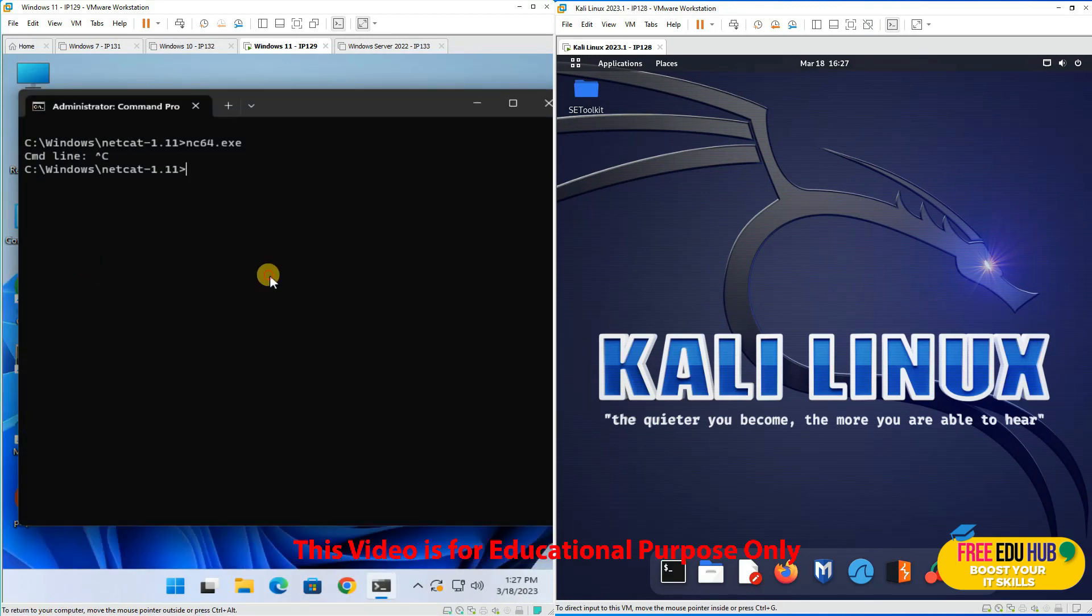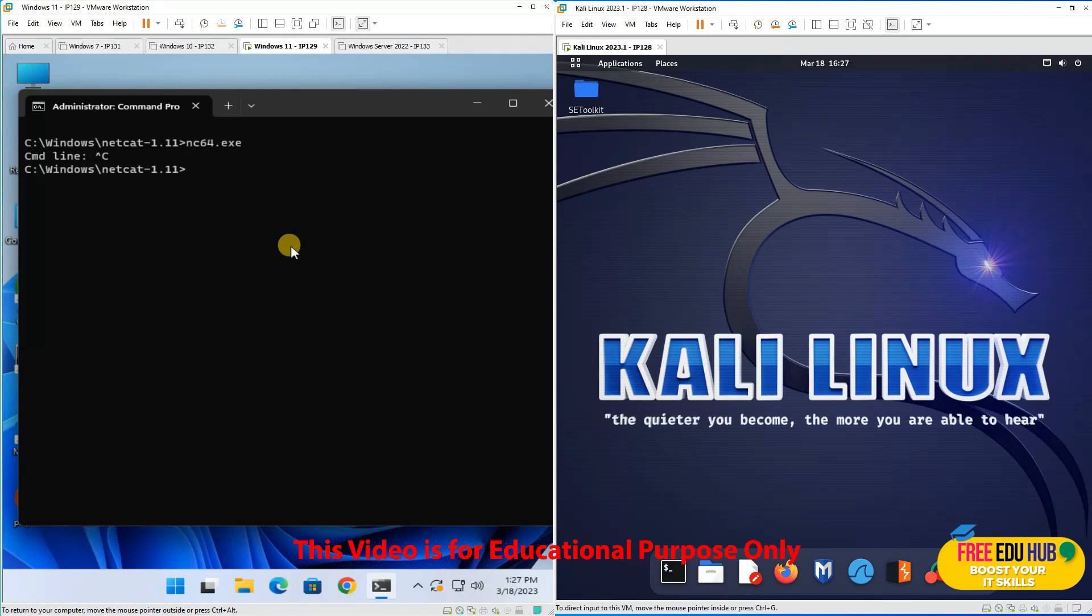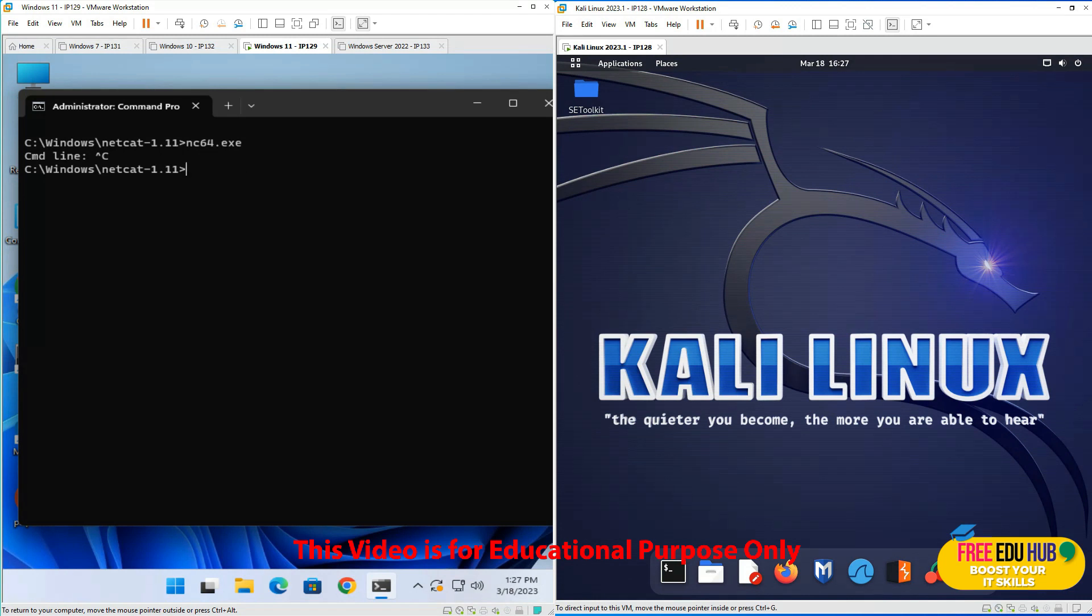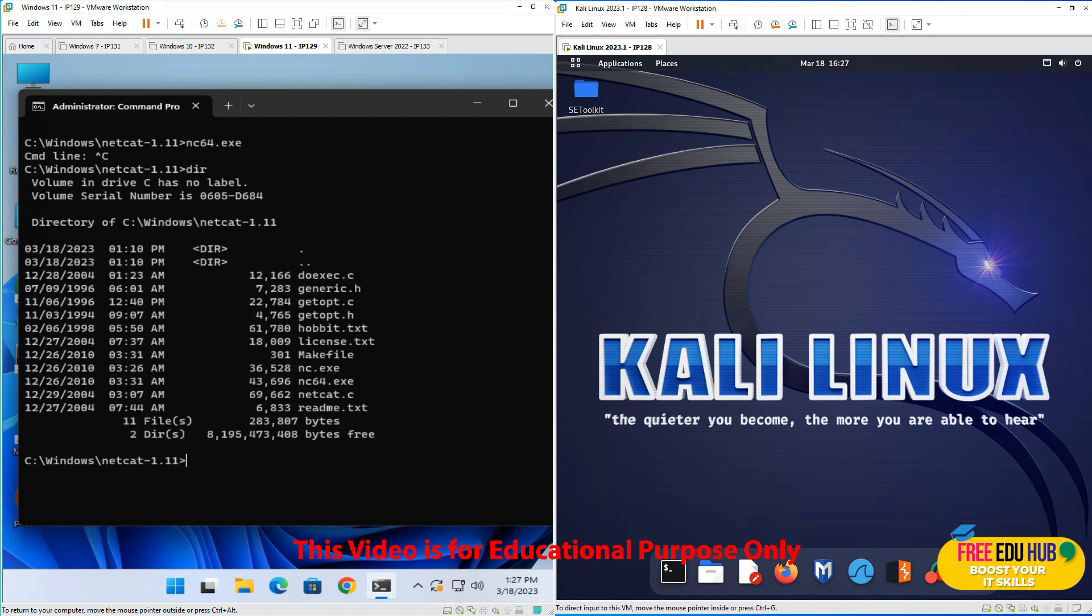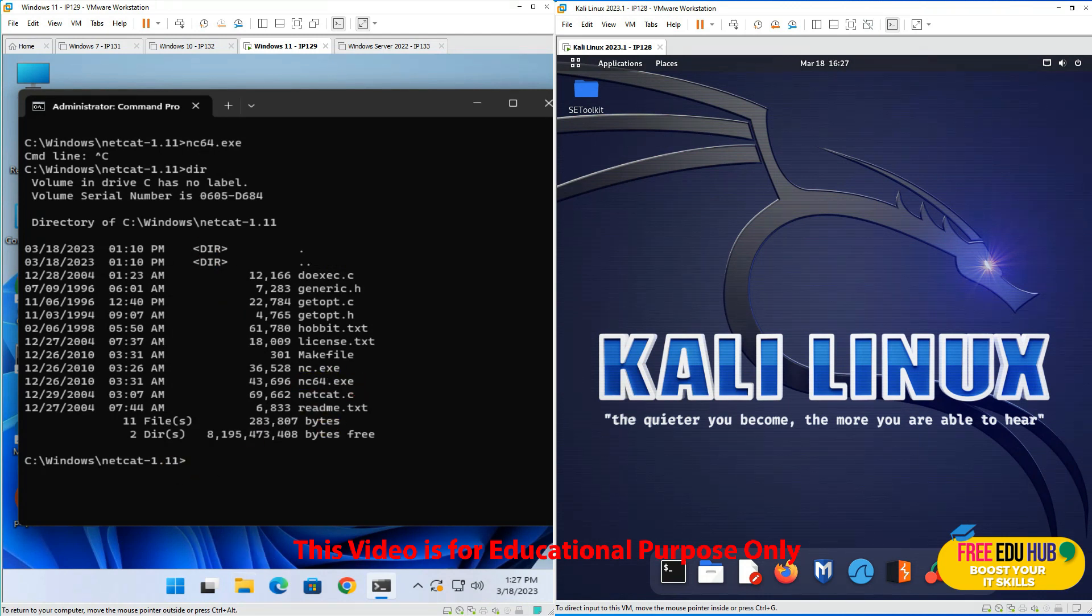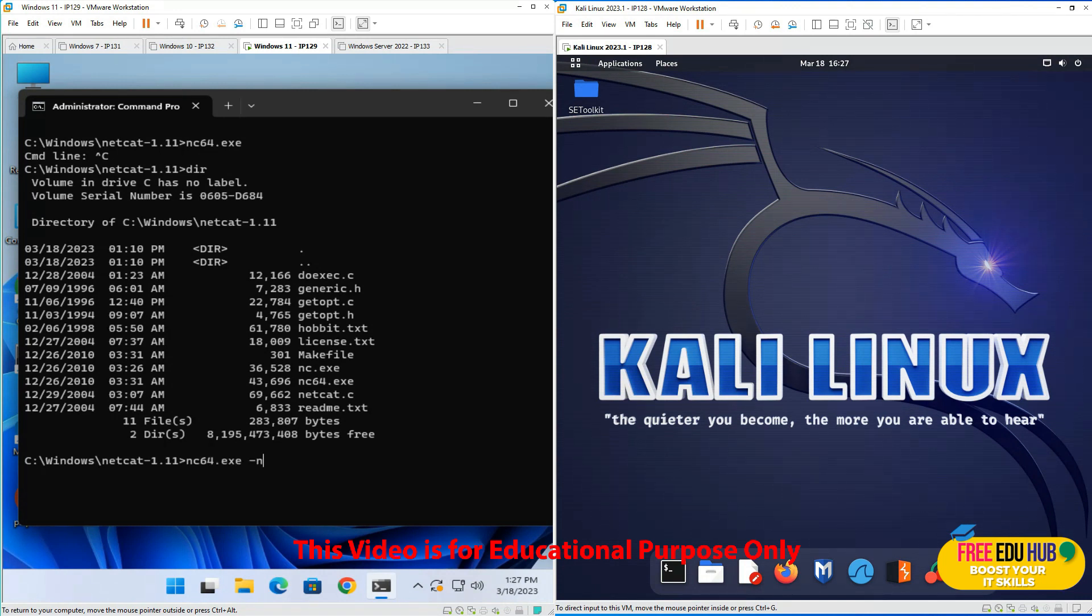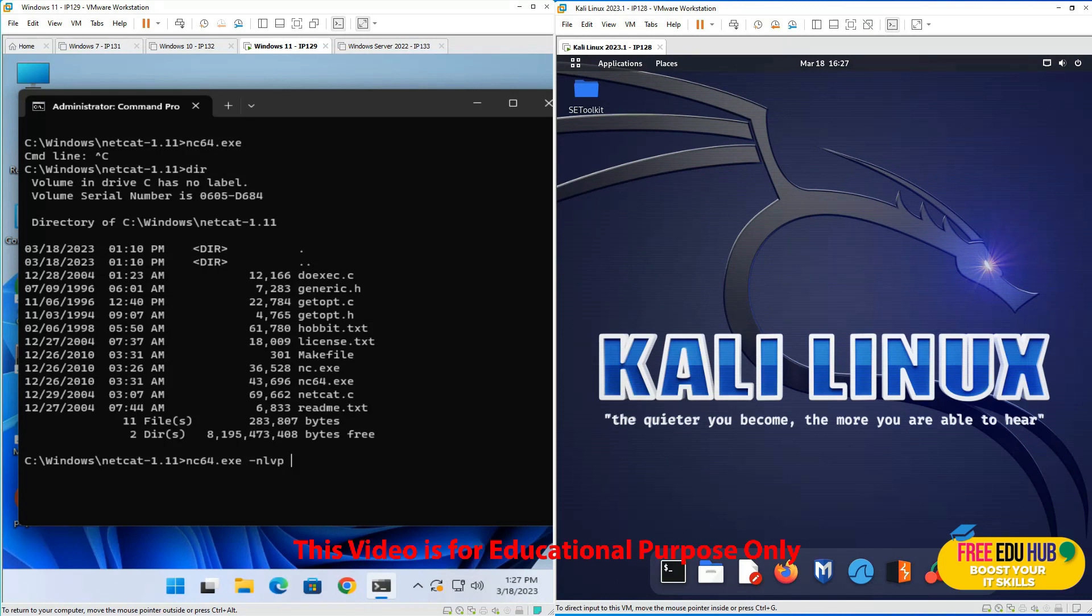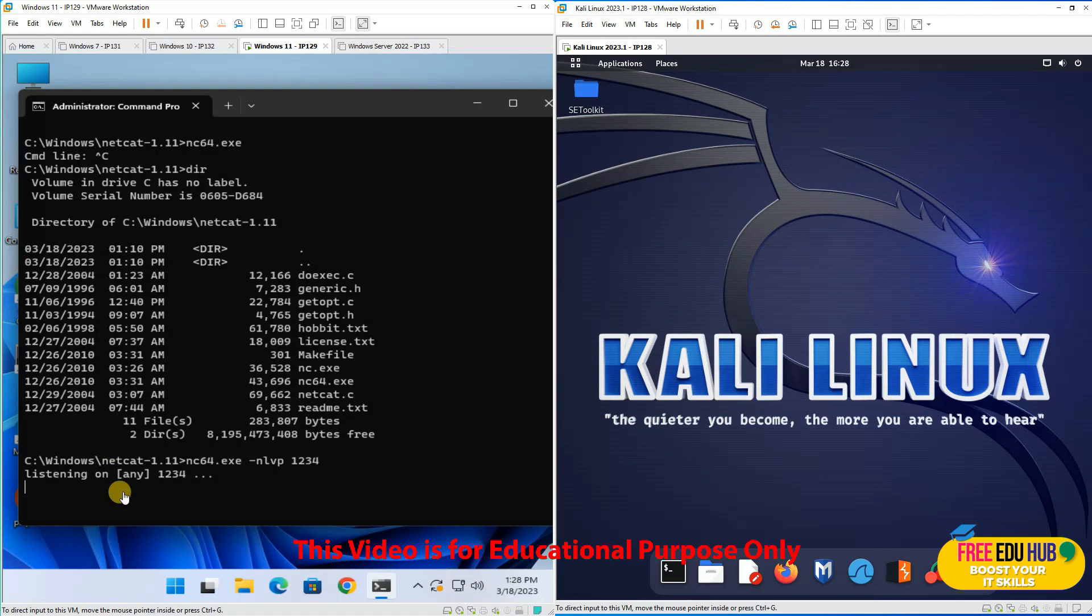Now we need to open a port on which the target will be listening. We'll type nc64.exe -nlvp 1234, where 1234 is the port number. You can check the filename using dir if you're not sure. As you can see, it's now listening on port 1234.